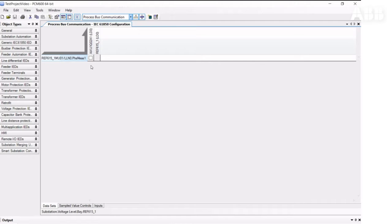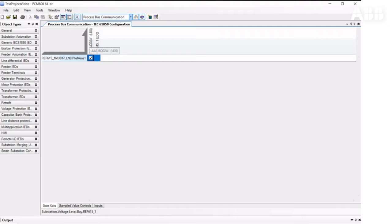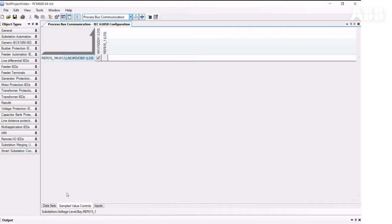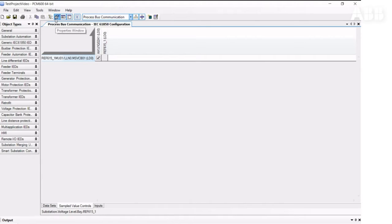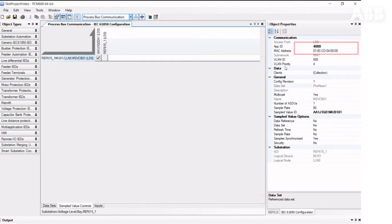Let's check what kinds of parameters we can see in the sample values control. When you connect the dataset to the receiver, the tool automatically creates a sampled value control element. According to the IEC-61850 LE specification, we need to leave the APP ID value at 4000.